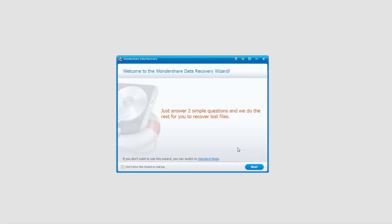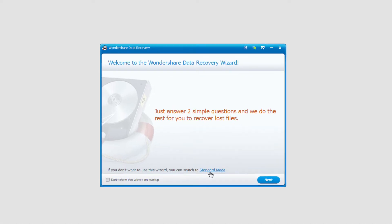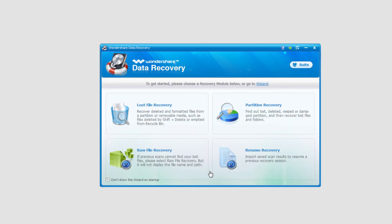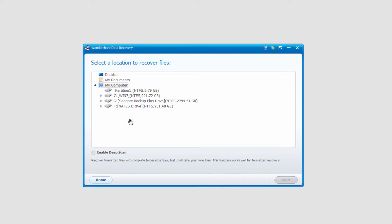In this tutorial, we'll be using the standard mode. So once you load up Wondershare Data Recovery, we need to click on Standard Mode right here. And then we're going to click on Lost File Recovery.